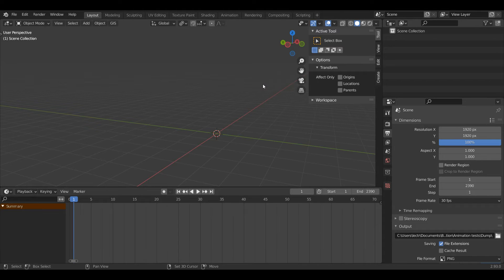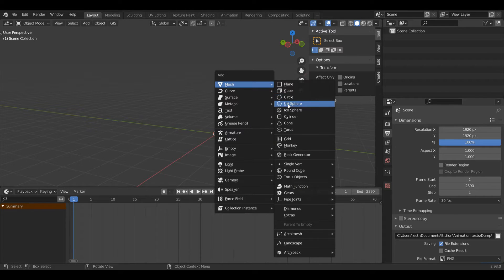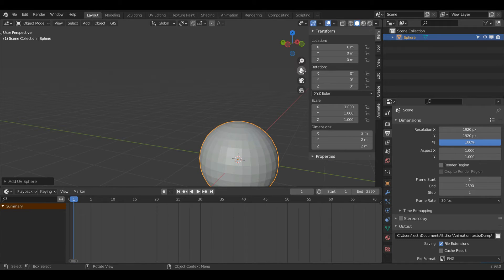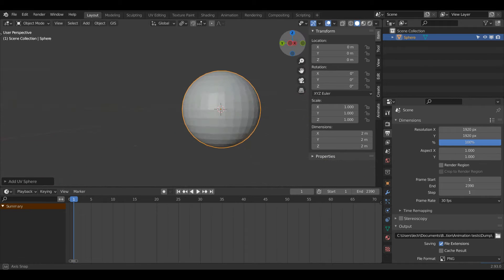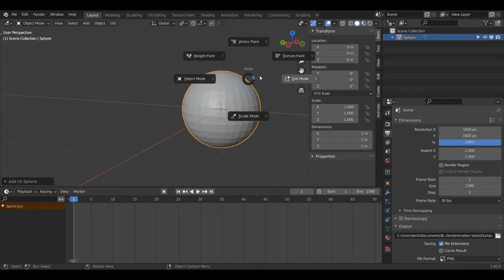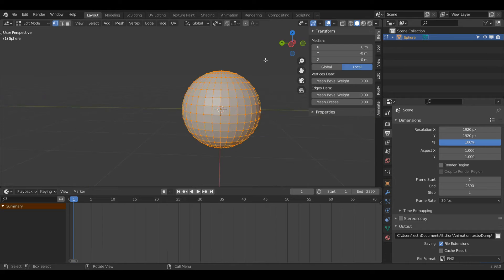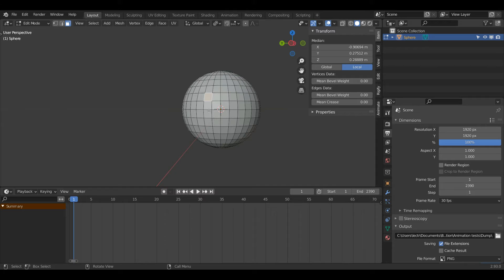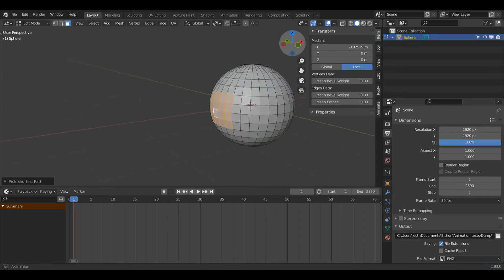Press Shift and then A on the keyboard, then under Mesh I'll left click UV Sphere. To start with I'm going to model a square. I'll press Tab to enter Edit Mode and press 3 on the keyboard to enter Face Select Mode. Now I'm going to try and find the middle of my sphere — that's around this line here.